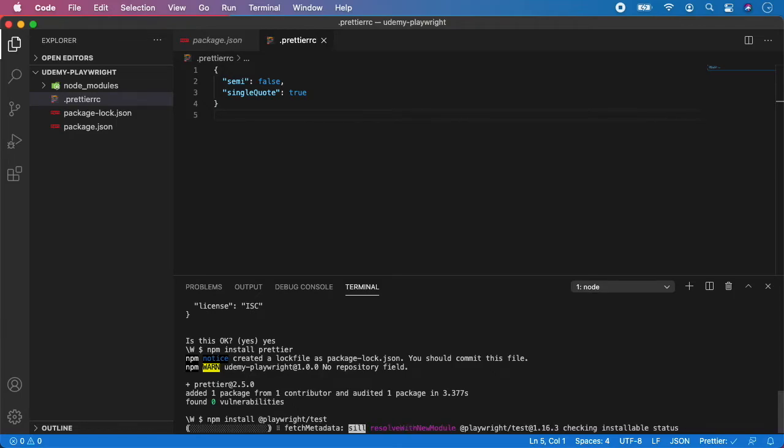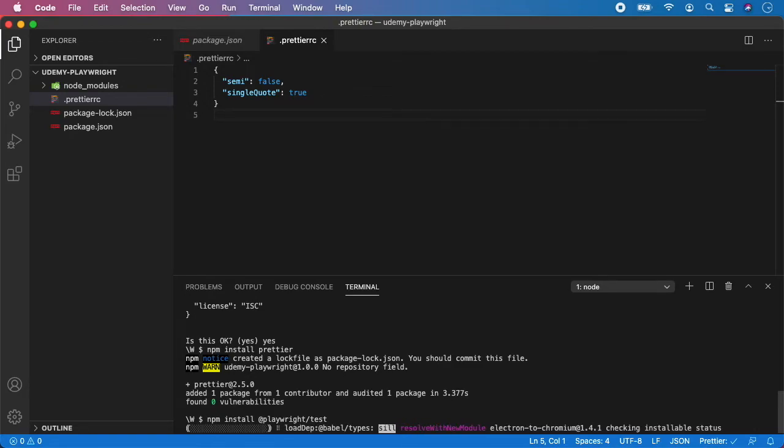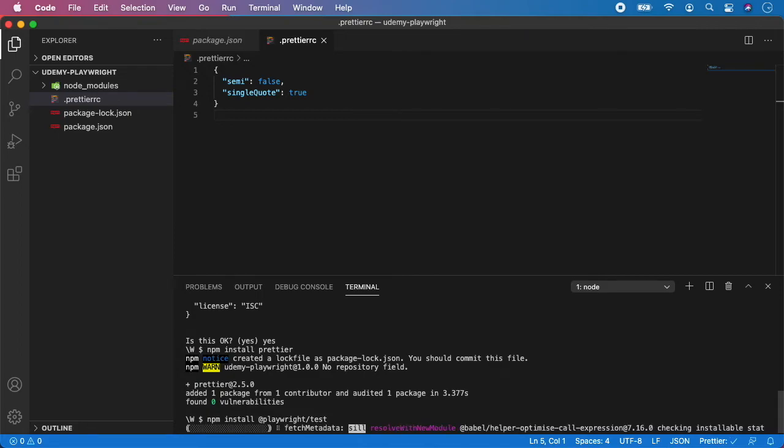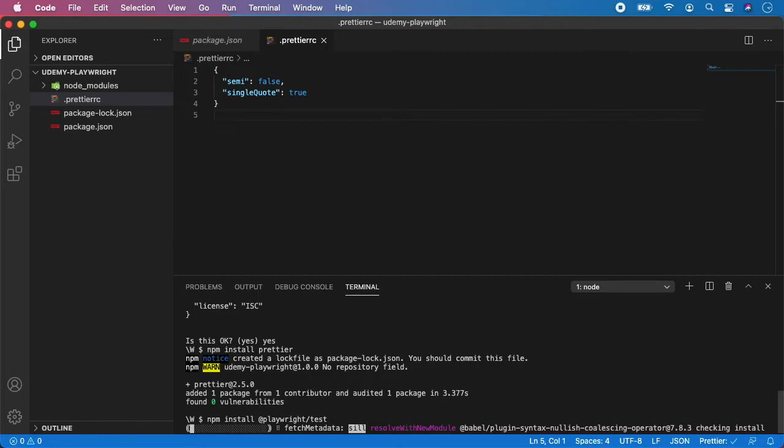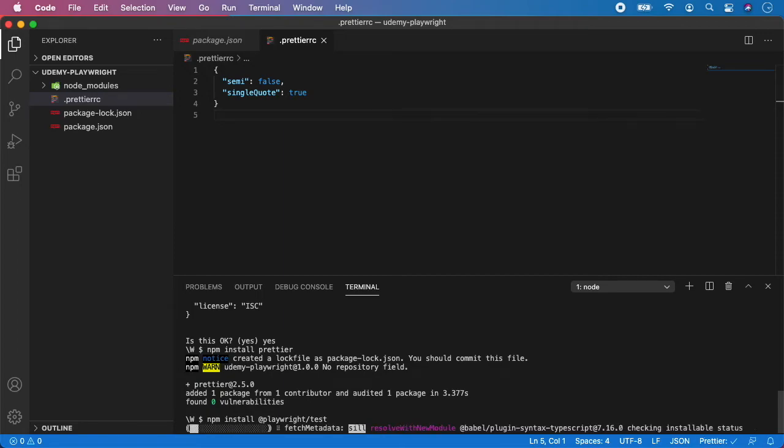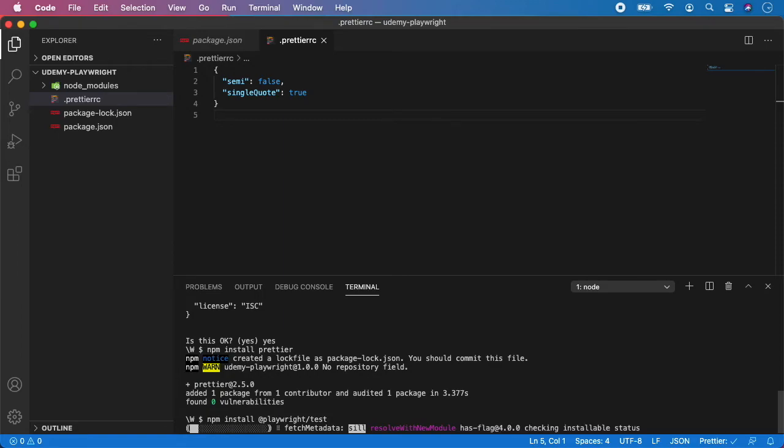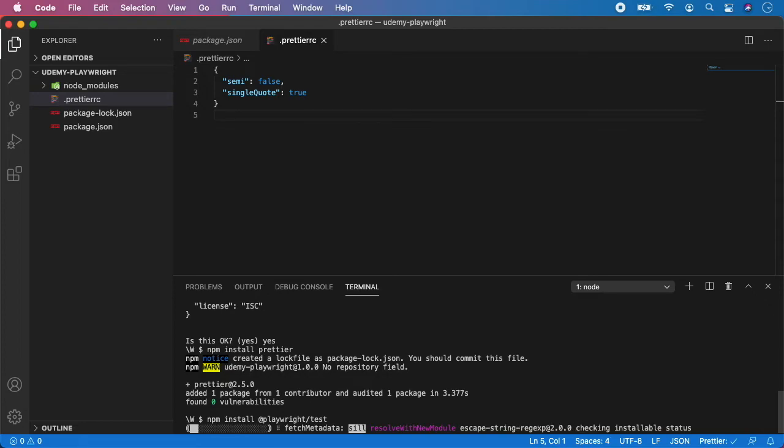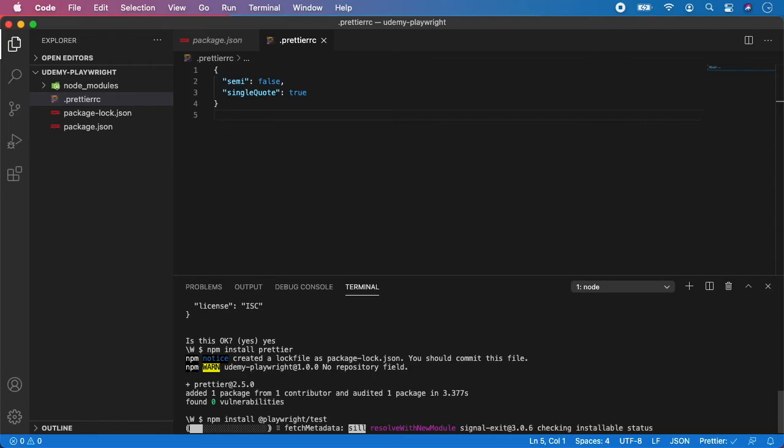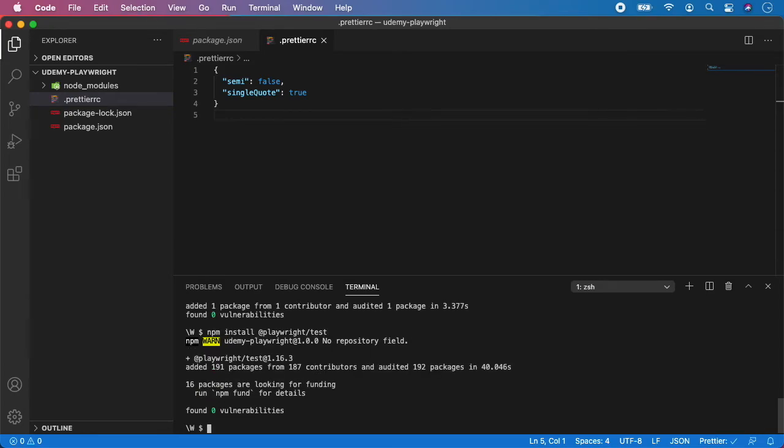And again, now just wait until everything is downloaded and installed for us. It might take some time, it really depends on your internet connection and speed. My internet is not very fast, as you can see. So, please be a little bit patient. And I guess we are almost there. Yes, everything is installed.